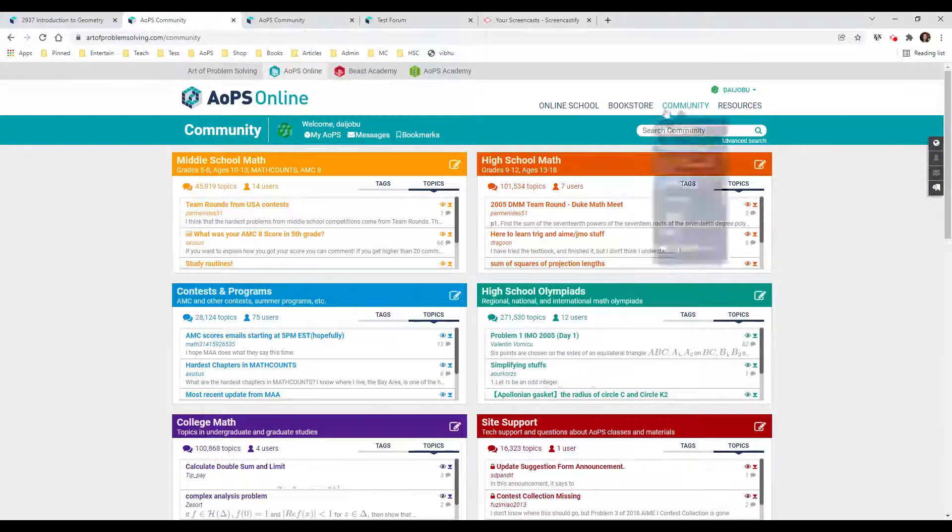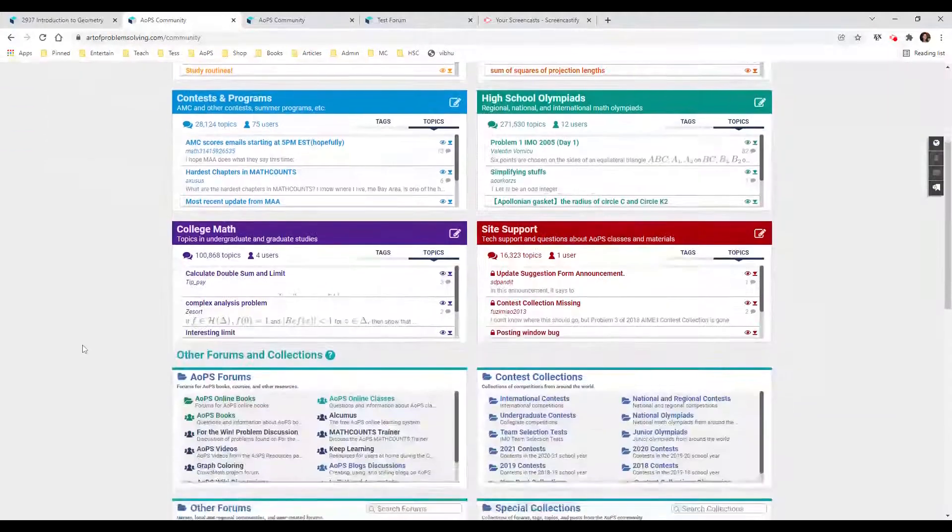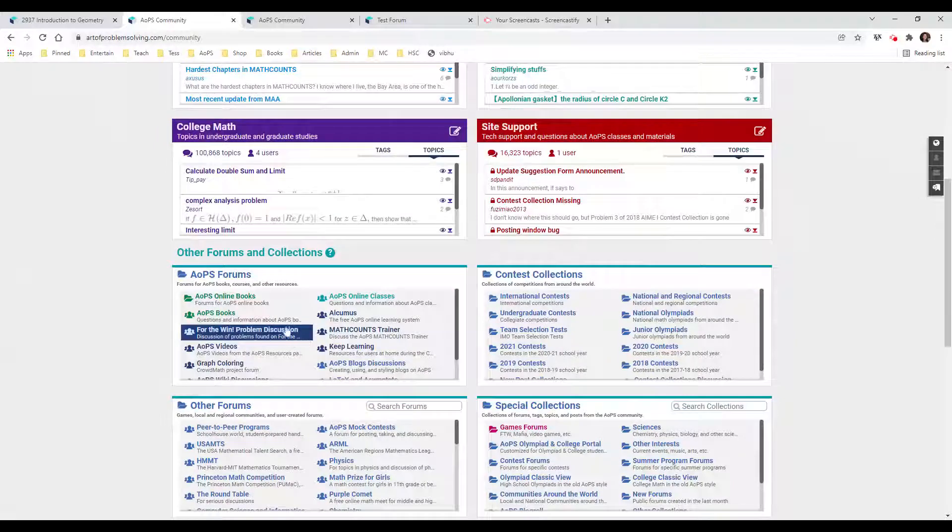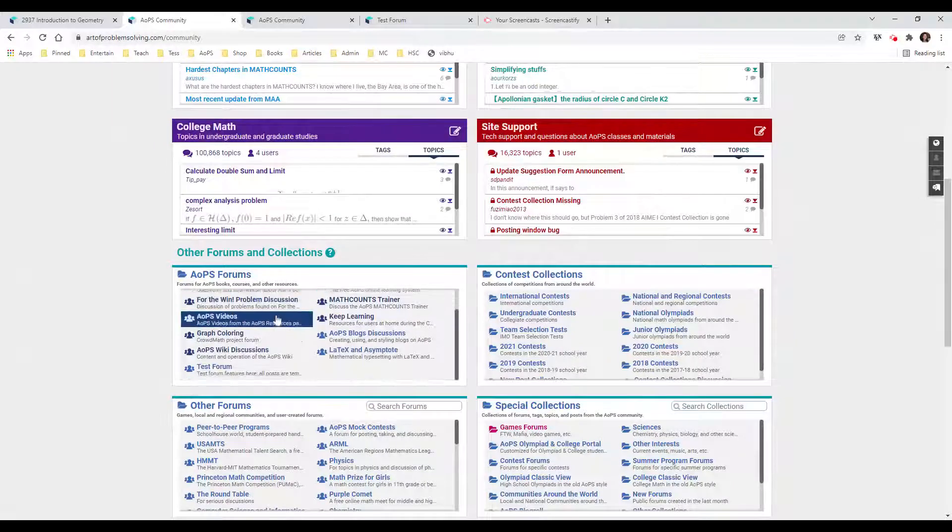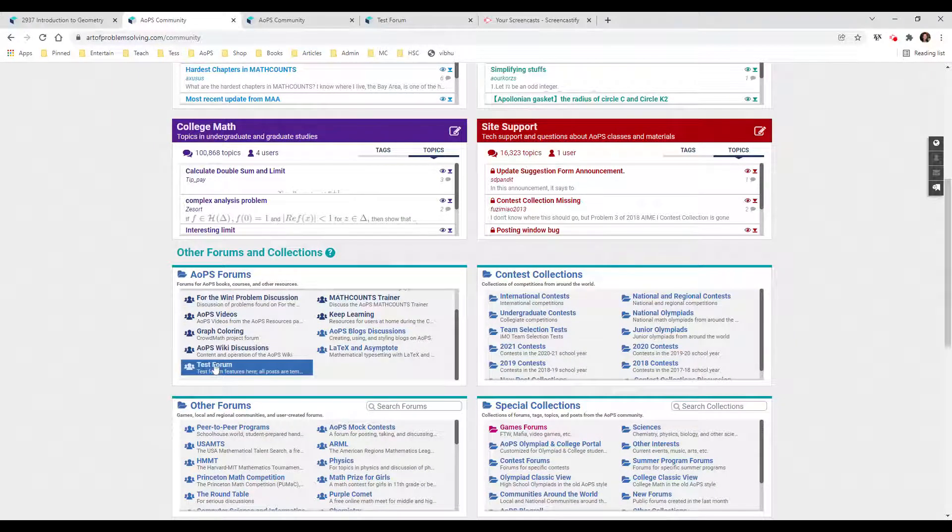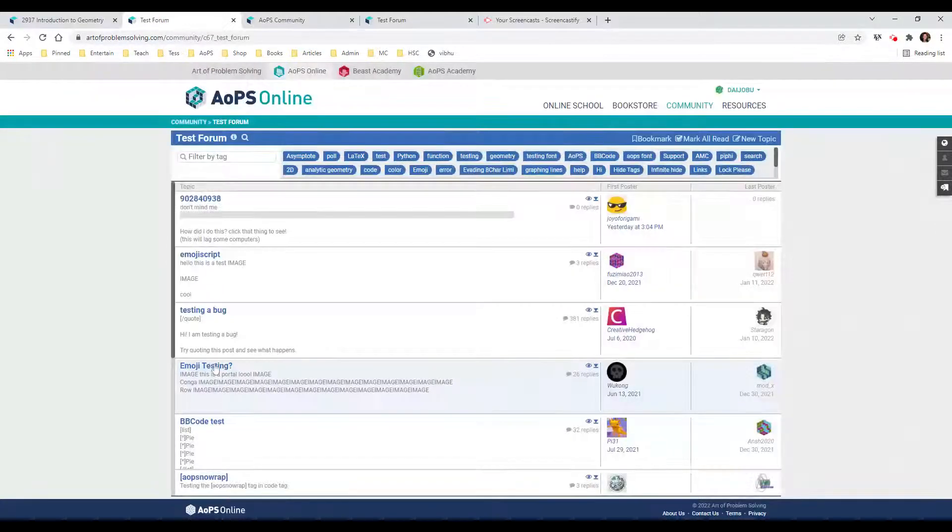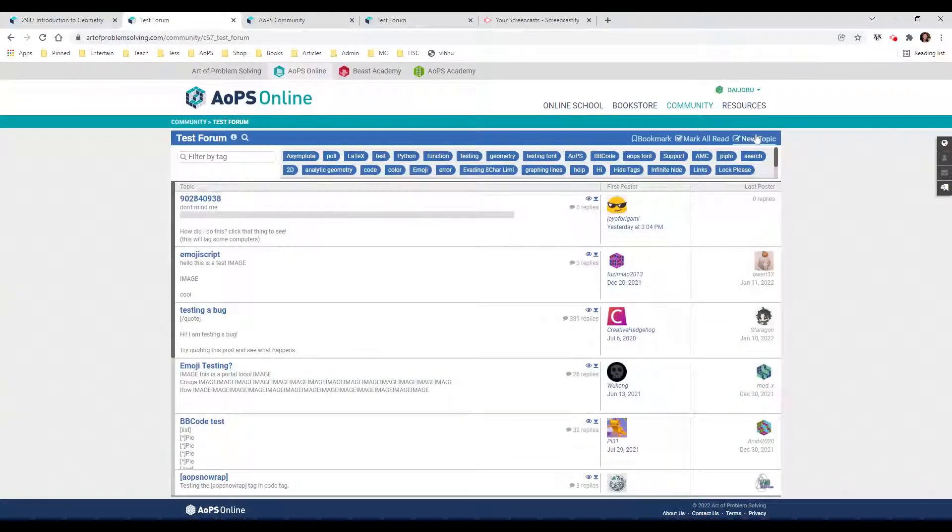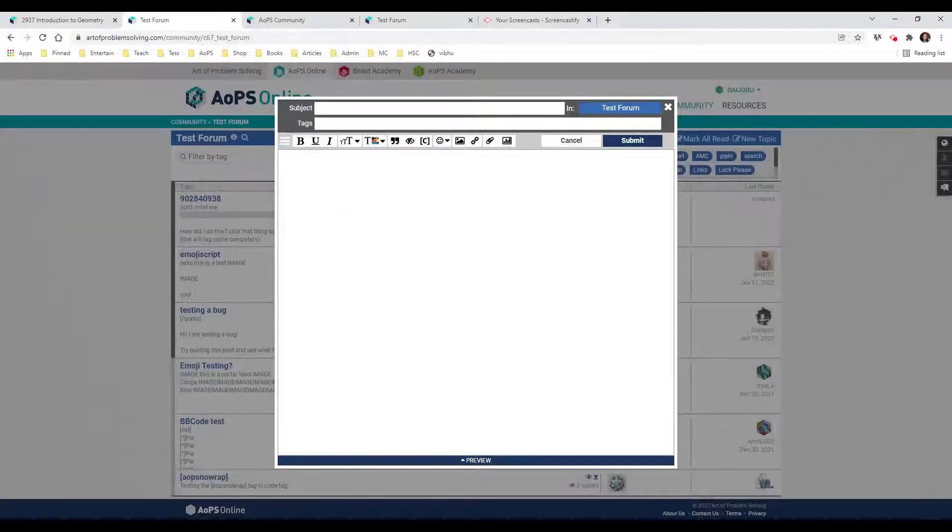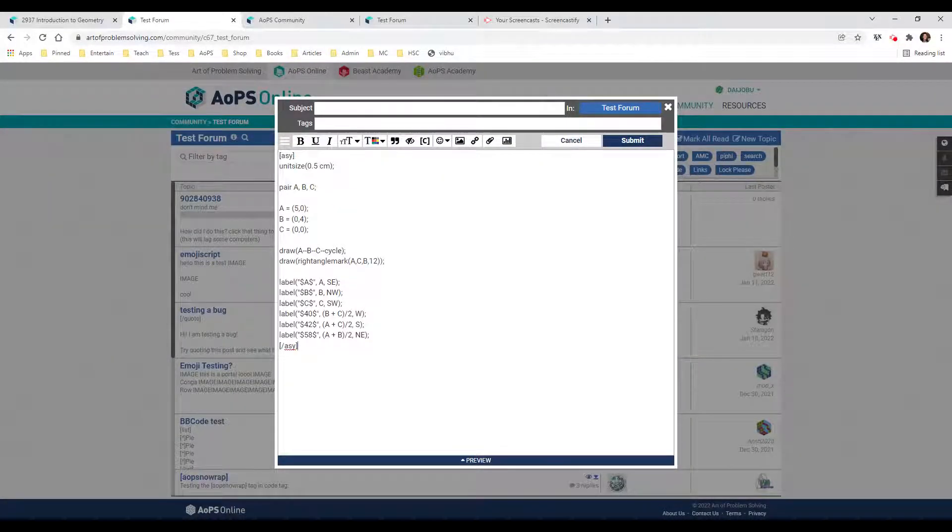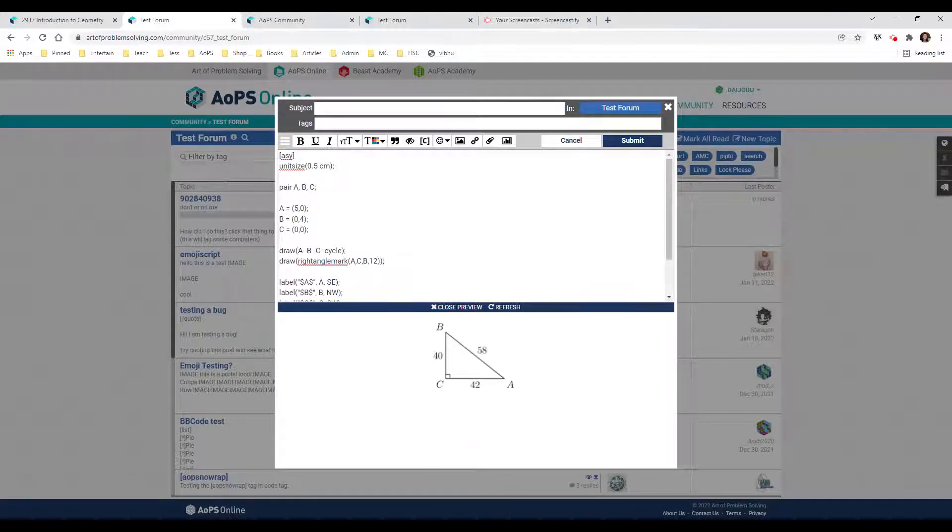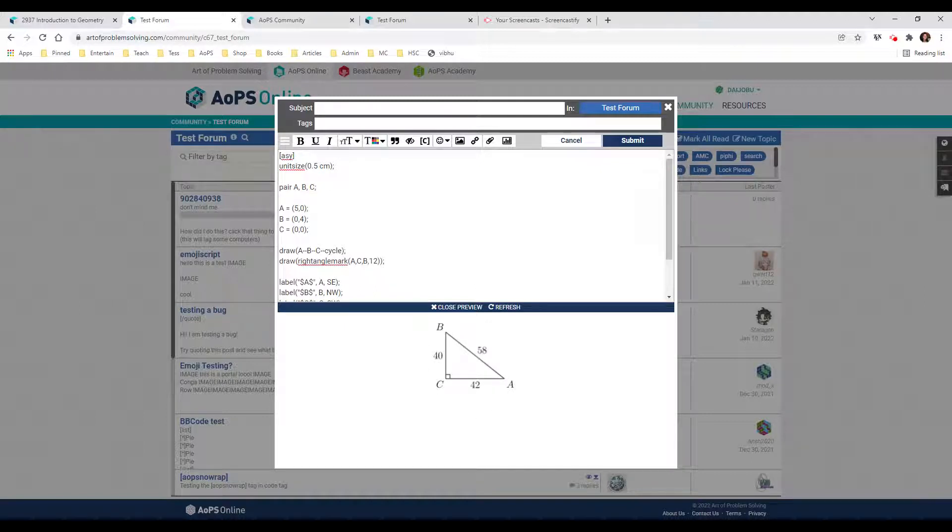We're going to go to the community, page down until you get to other forms and collections, and look for the test forum. We're going to start a new topic - we don't even need to post because AOPS provides you with a preview pane. Notice I copy and paste it up above, and then when I open up the preview pane, I see the same diagram that was in the homework.